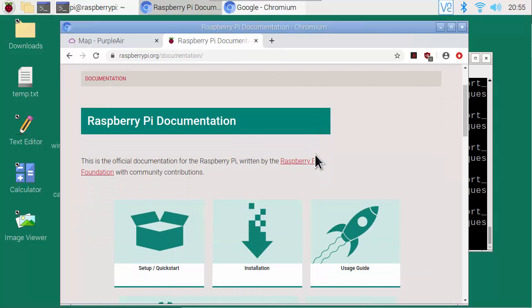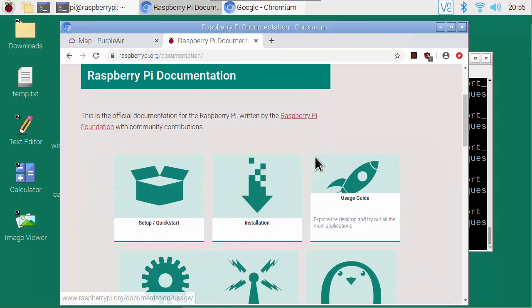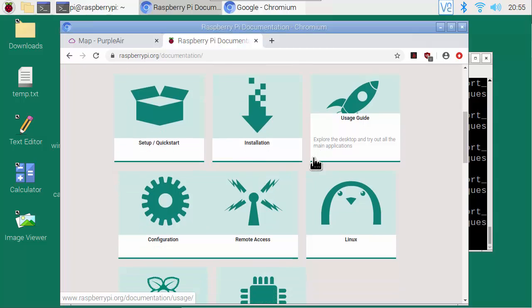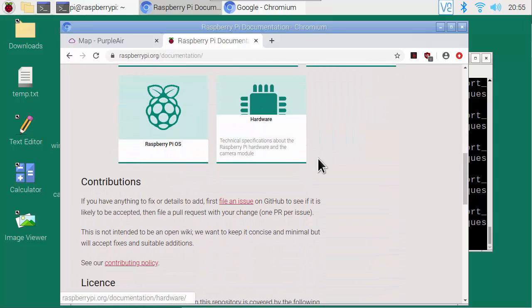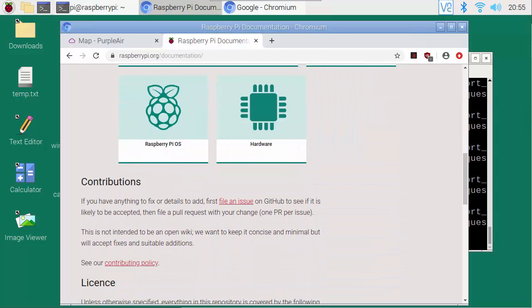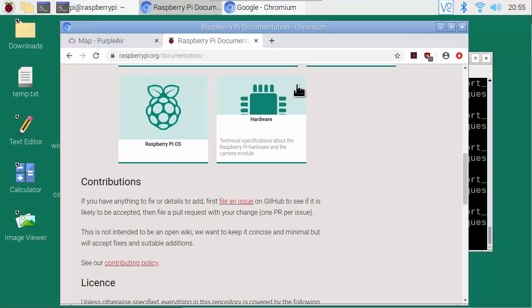It seems about the same, maybe a tiny bit slower. So for most web browsing, the Pi and your PC are going to be about the same.